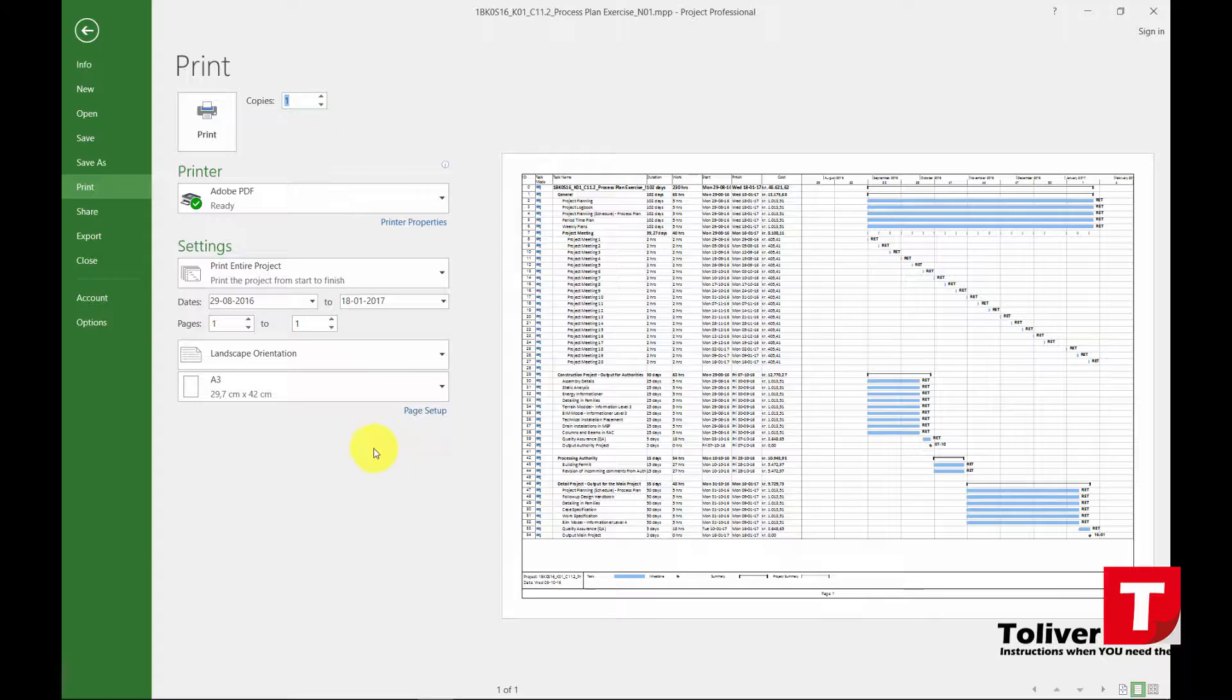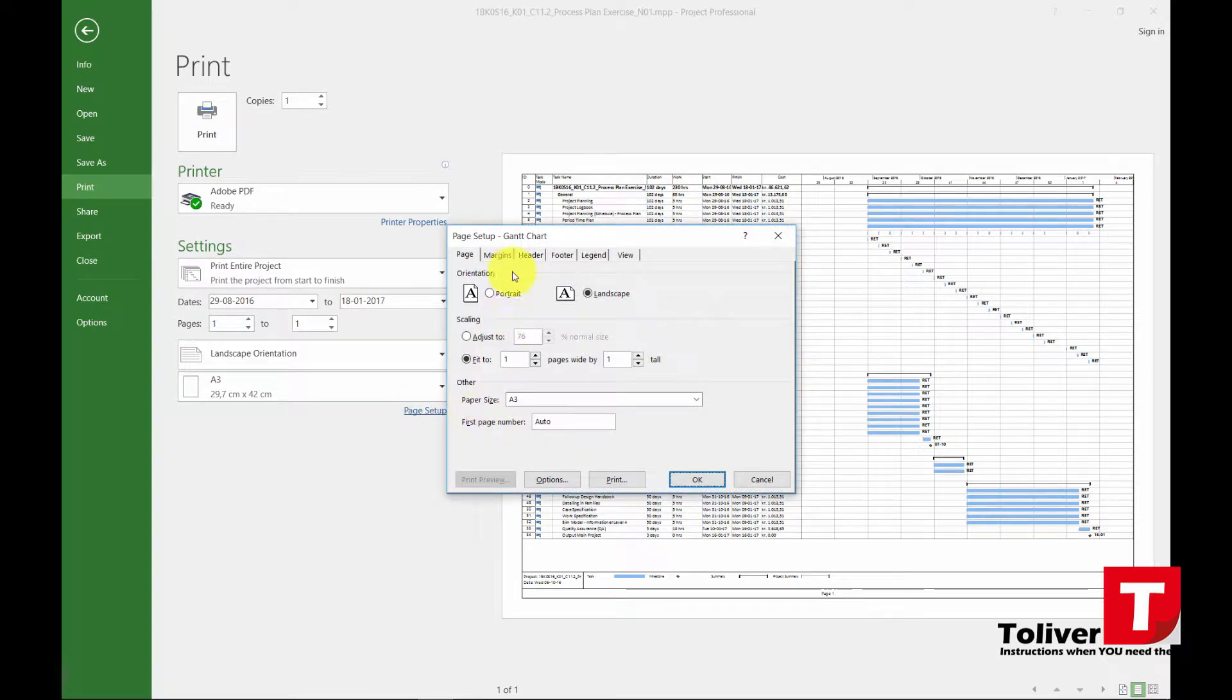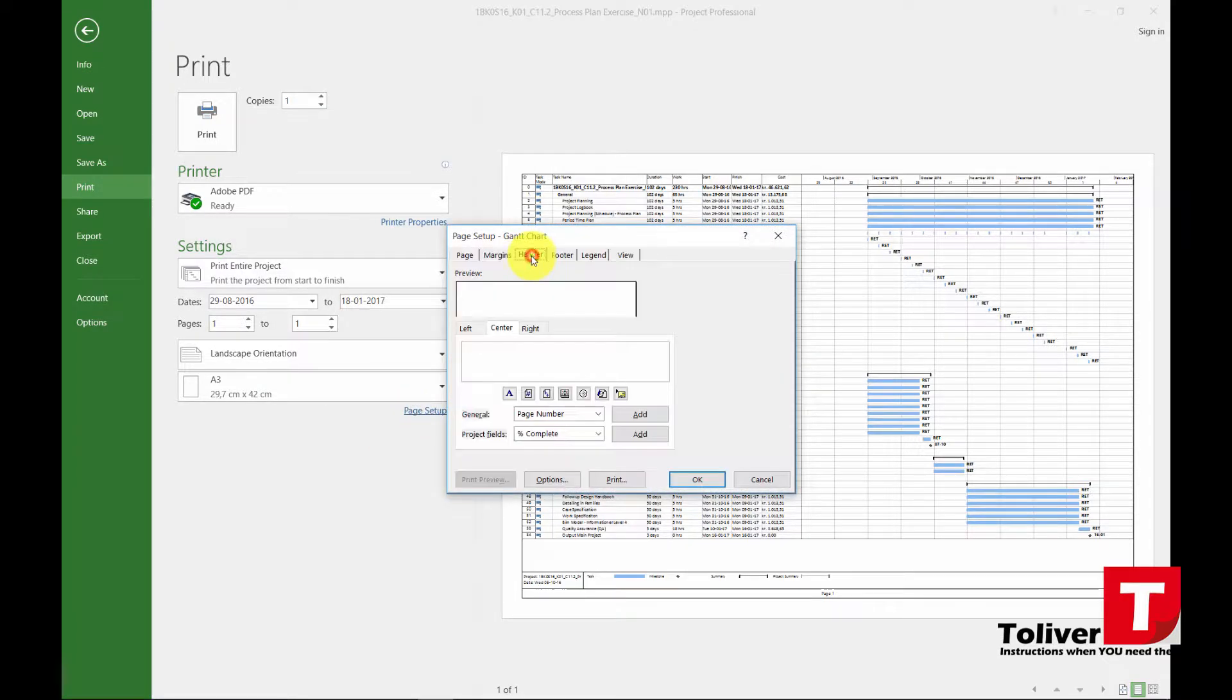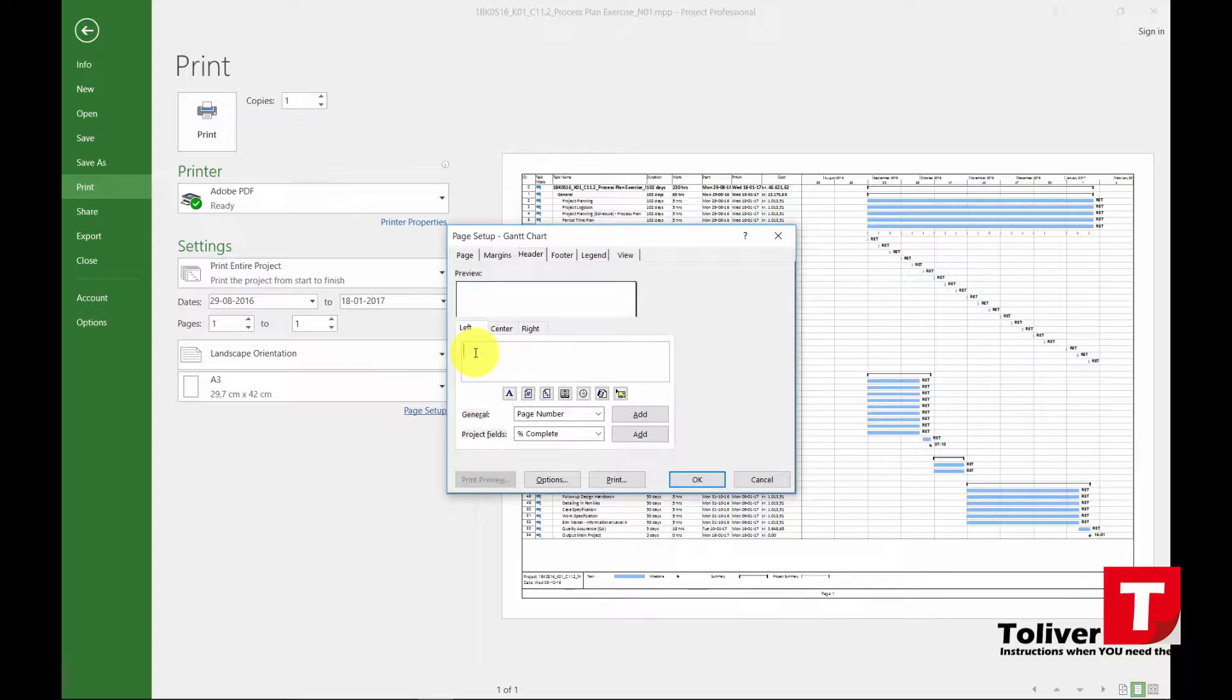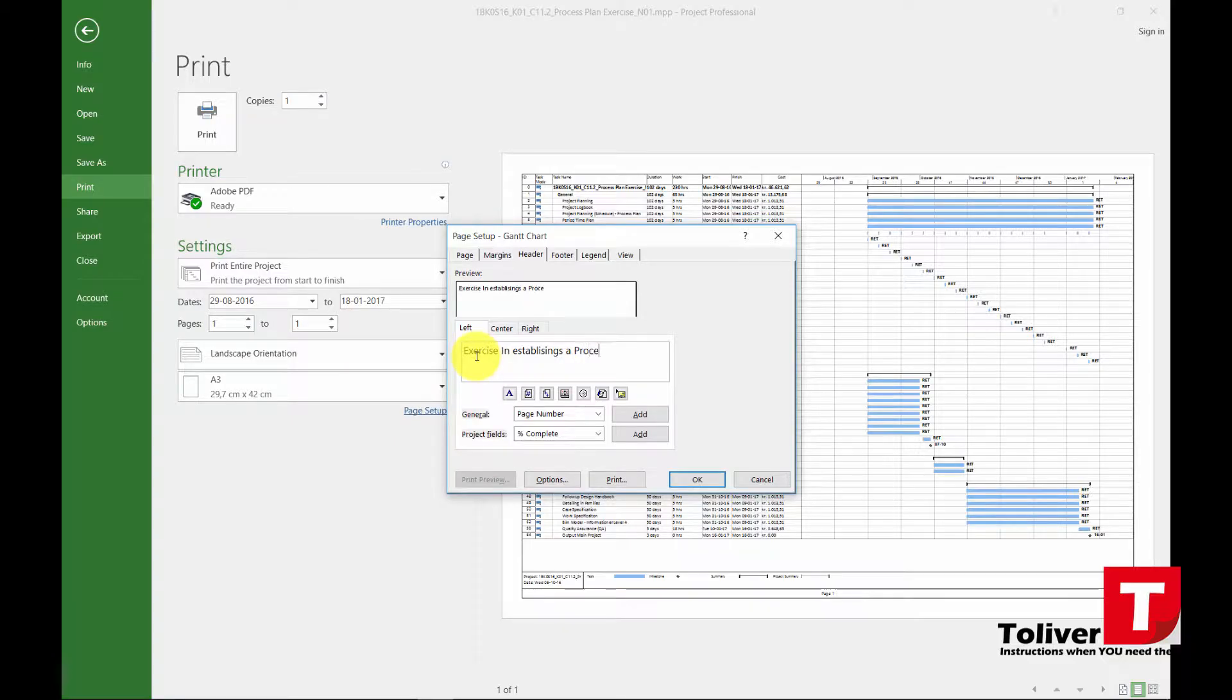The way I do that is I press page setup, I press my header, I press the left side and over here I'm going to put in the title. In this one I'm just going to call it exercise in establishing a process plan.